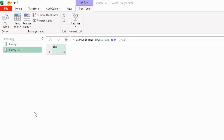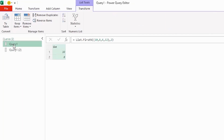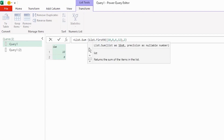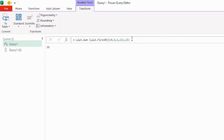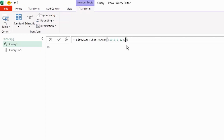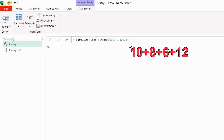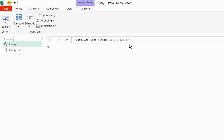To see how list.sum is going to calculate our running total, let's go back to query 1 and type list.sum before the list.firstN function, insert open and close brackets, and press enter. We have the sum of the two numbers list.firstN returned — 10 plus 8. Replacing 2 with 3 gives a sum of 24, and replacing 3 with 4 gives 36. So you can see how these two functions are going to help us with the running total.